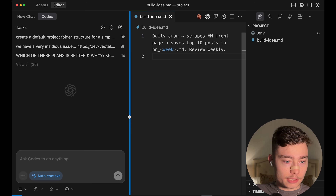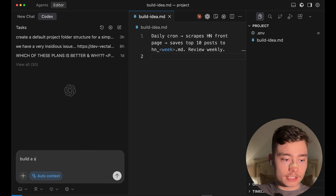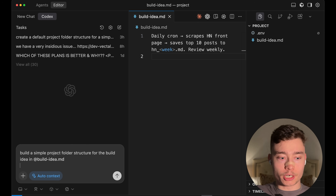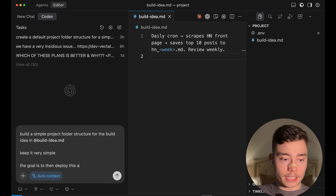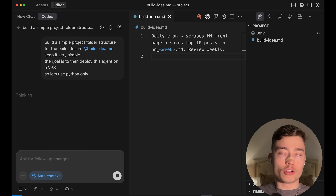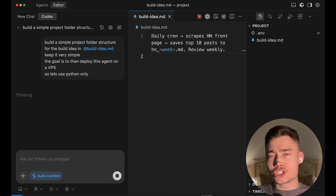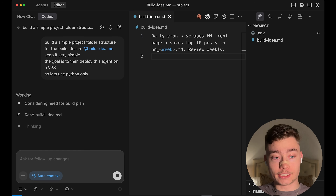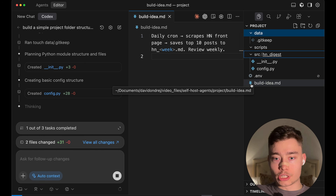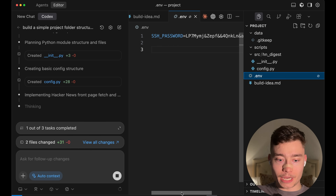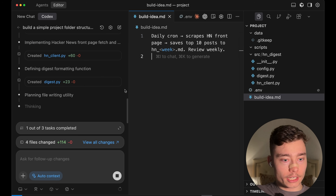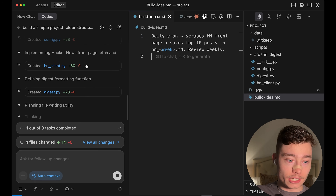I think Codex is better than Claude Code. All I'm going to do is type in: build a simple project folder structure for the buildidea.md. The goal is to then deploy this agent on a VPS, so let's use Python only. Pure English — you don't have to be a professional developer. These AI agents have gotten so good over the past year. We already start seeing some of the folders: data, scripts, and SRC. We also have the .env file, in which I pasted in my password for the SSH server.